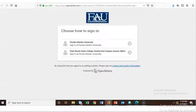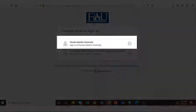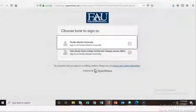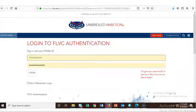When we click on this link, we're taken to a page where we choose how to sign in. Let's select Florida Atlantic University. We are then prompted to log in with our FAUnet ID and password.